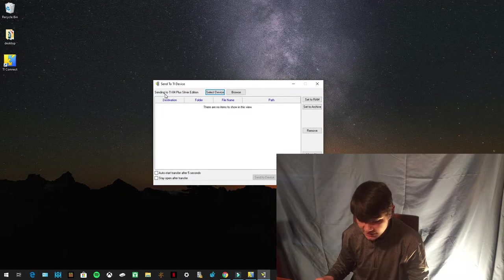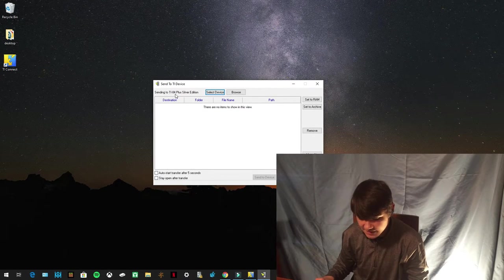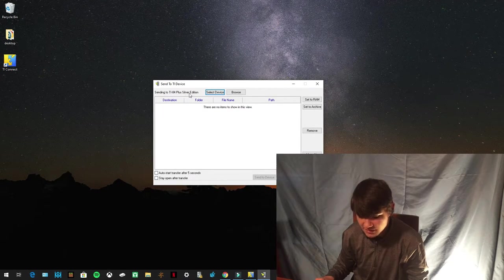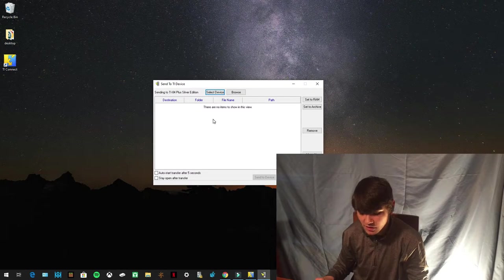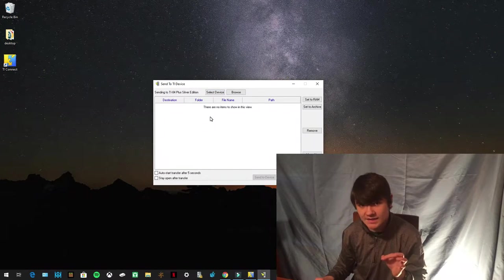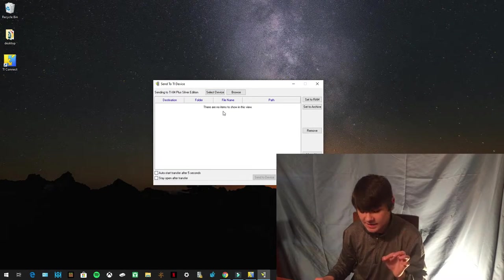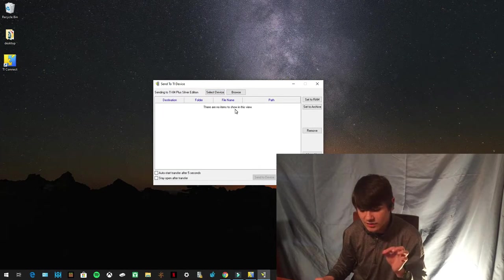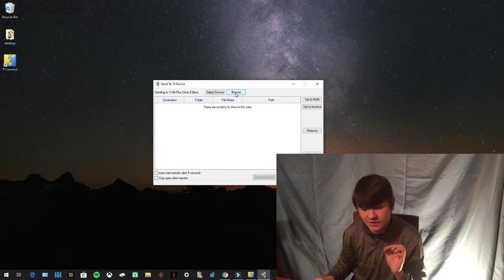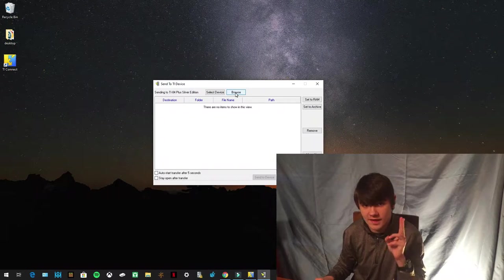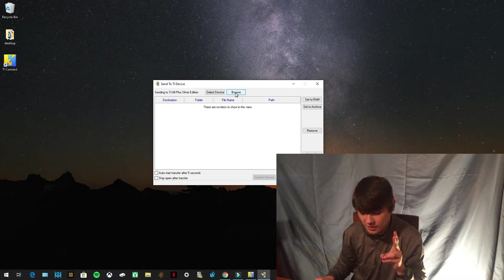There it is. Now it says Sending to TI-84 plus Silver Edition. So now once that is set, now you can browse your computer for the two files that you downloaded.